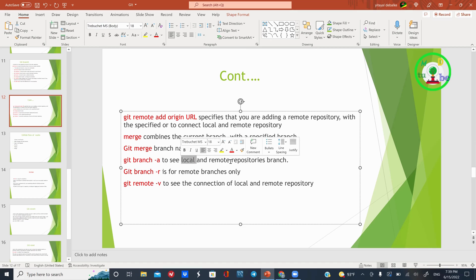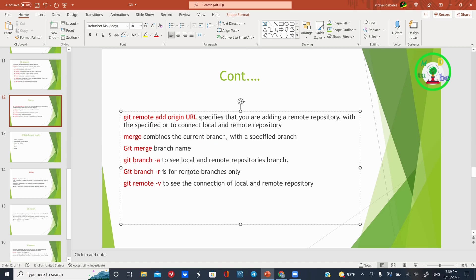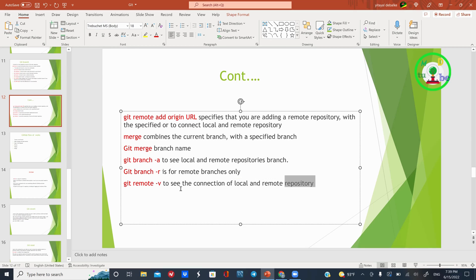If you contact a remote repository, the branch is called using the command: git branch minus a. The remote repository is called git branch minus a. The local repository is called git branch and internal. The local repository is like the remote repository, called git remote minus v and the command.